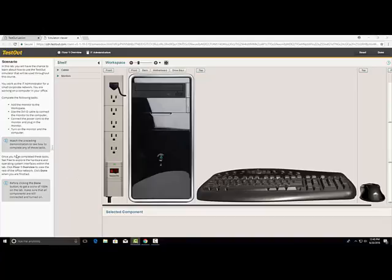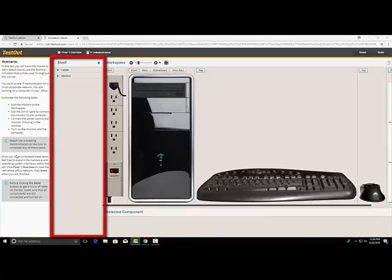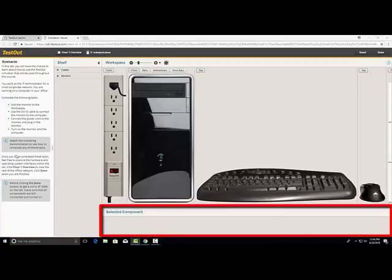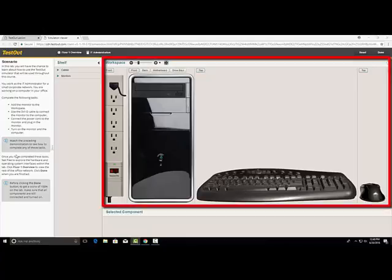The LabSim interface is divided into four sections. The main area is called the workspace, which displays the components you are currently working on.